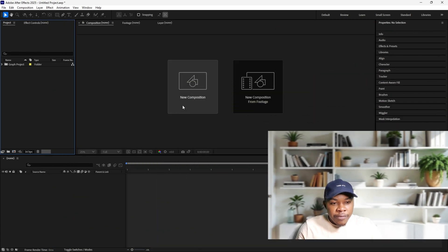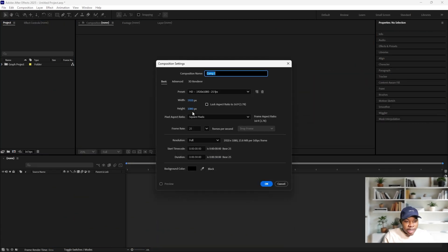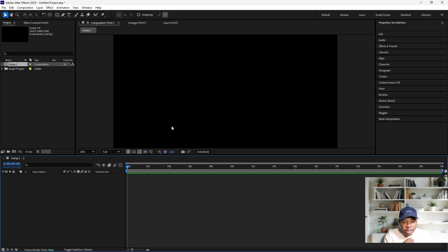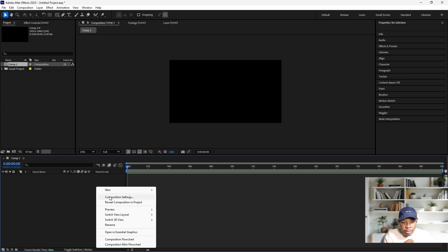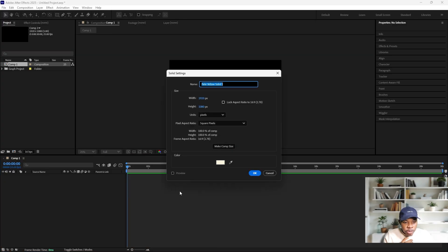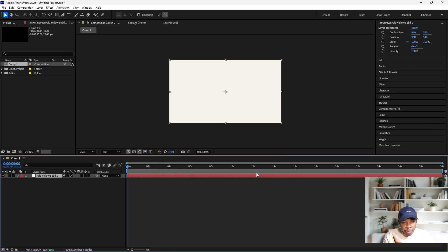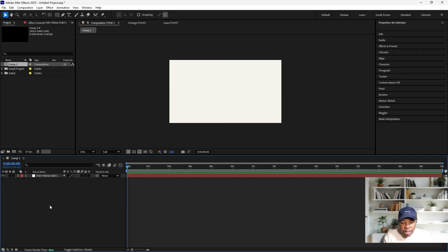So inside of After Effects, first we'll create a new composition - as always 1920 by 1080, 25 frames, and we'll leave this at 30 seconds of duration. Next we're going to create a new solid. I'm just going to make this maybe white and click okay. We're going to replace this background later.